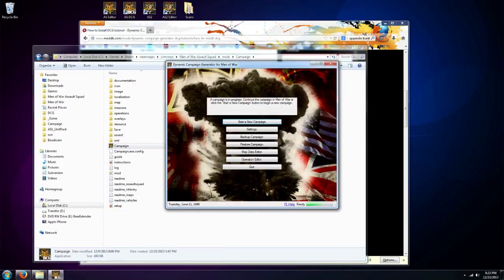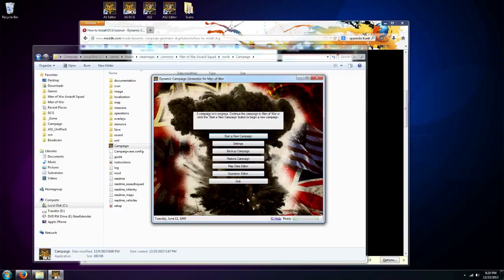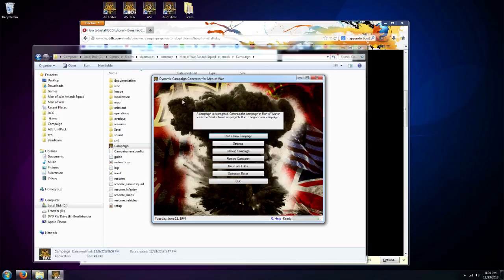And then there we are. Okay, so we have installed Dynamic Campaign Generator and set it up. In the next video I'm going to show you how to play. I'm basically going to walk you through setting up your first mission, and then we'll do a video of playing that mission and how to make sure that you save it correctly and are able to repeat mission after mission. So stay tuned for the next video. Thanks.